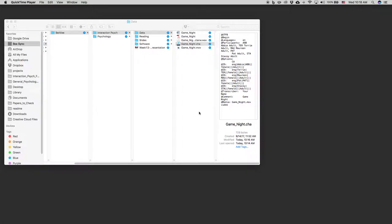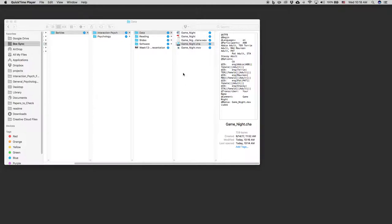Hello. I wanted to give you a quick demonstration of how to use CLAN and ELAN together to do your transcriptions. So just a reminder,